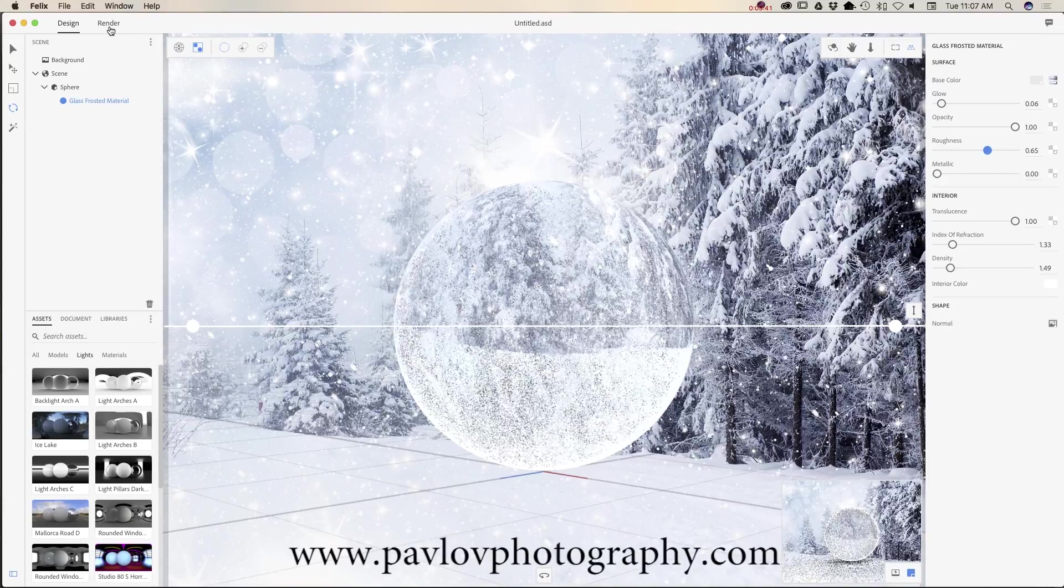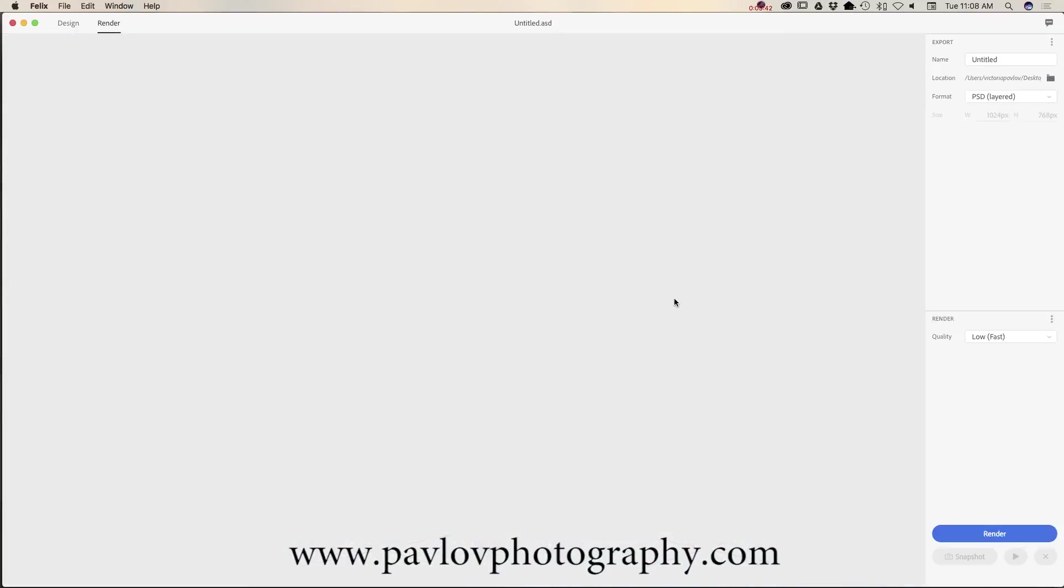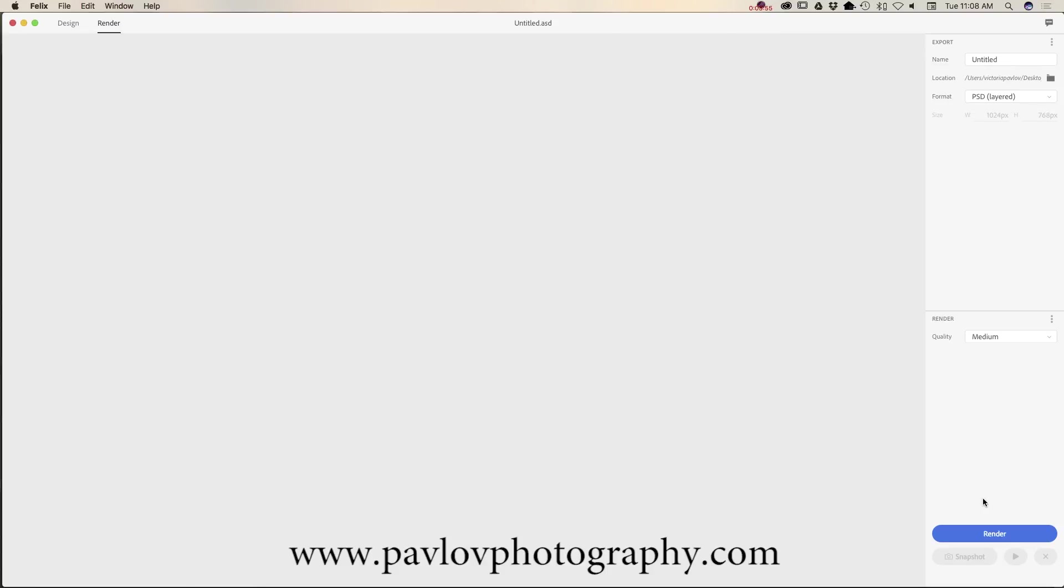Now I will switch to render mode. Here you need to specify your folder location and you need to specify the quality of your render. So I will use medium today. I don't want to keep you here more than it's supposed to be. I will click on render.